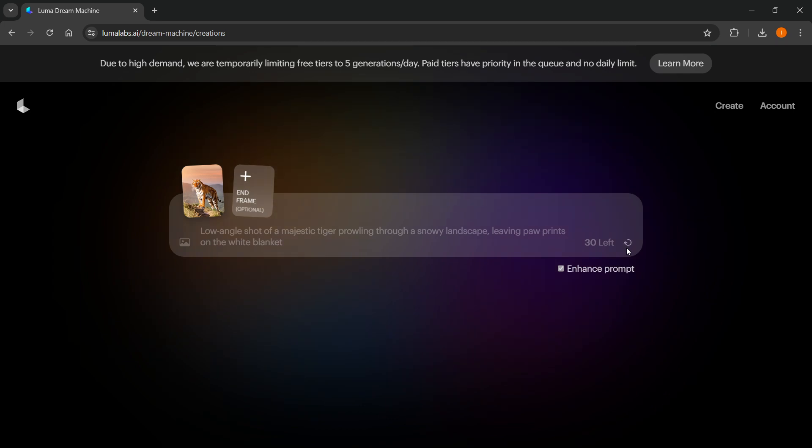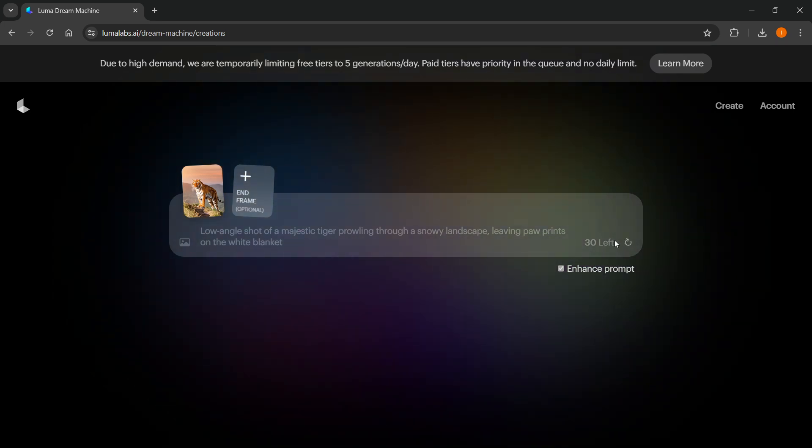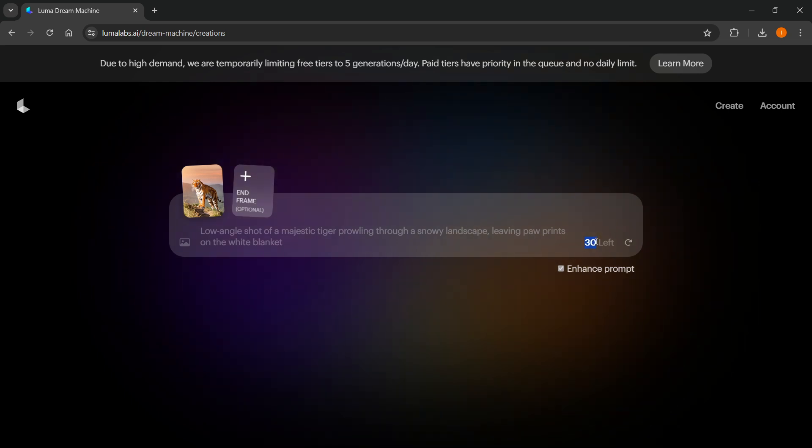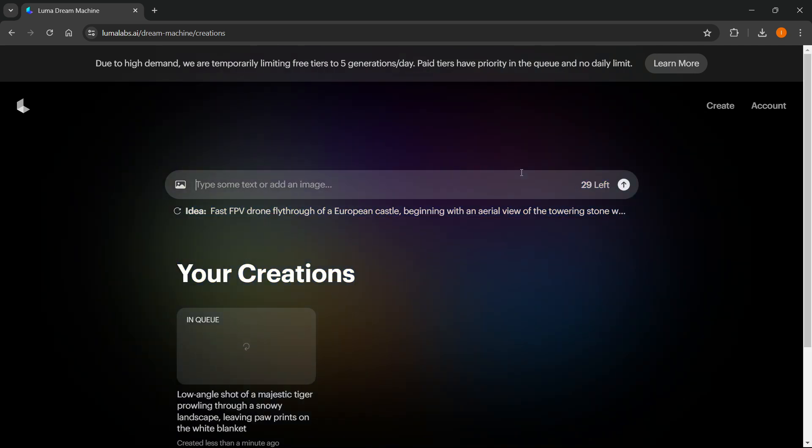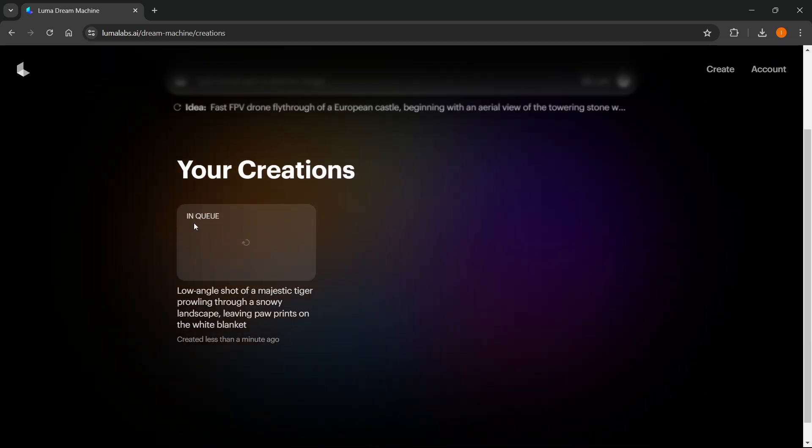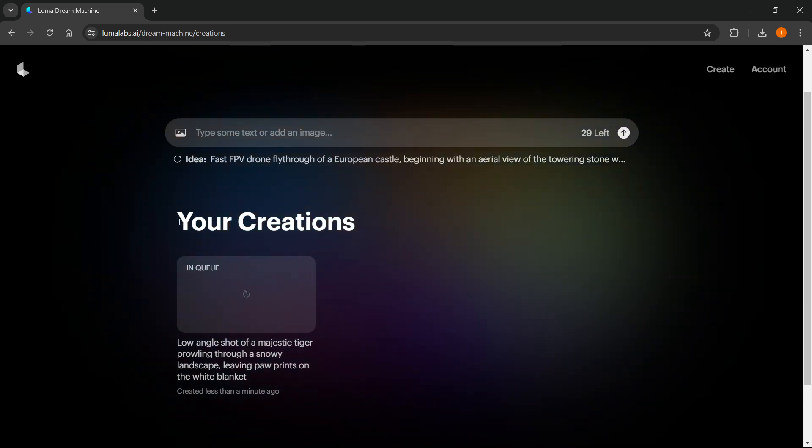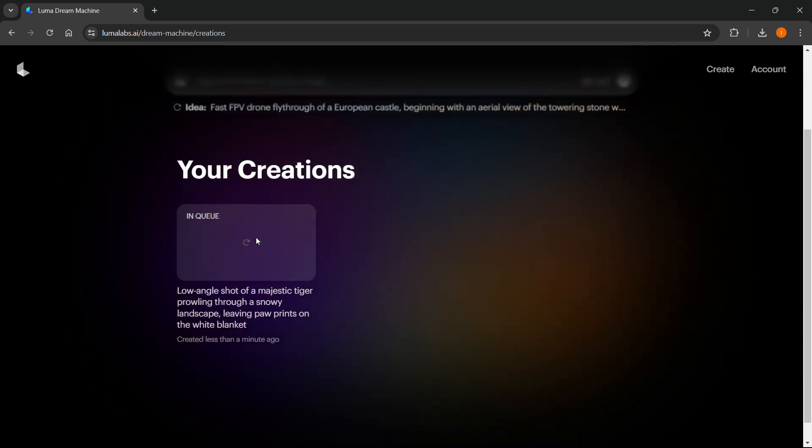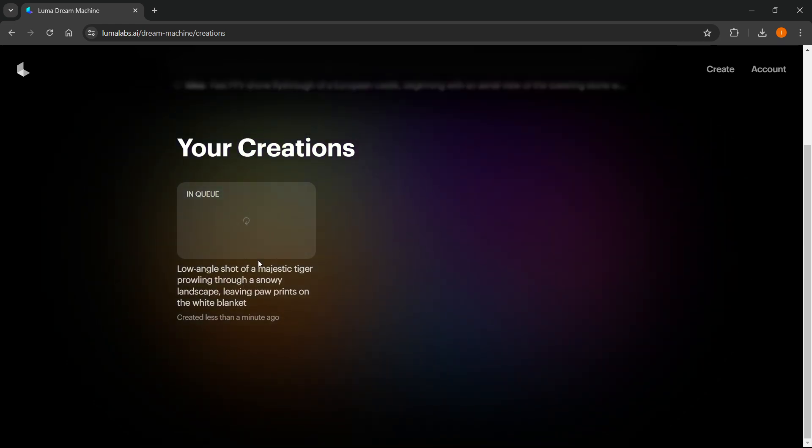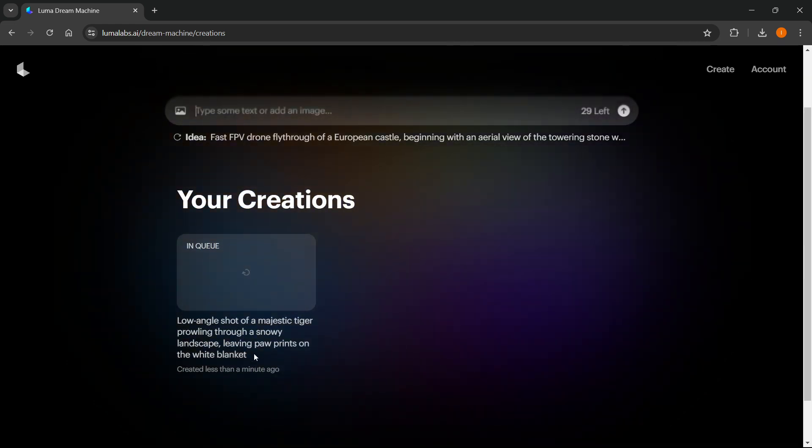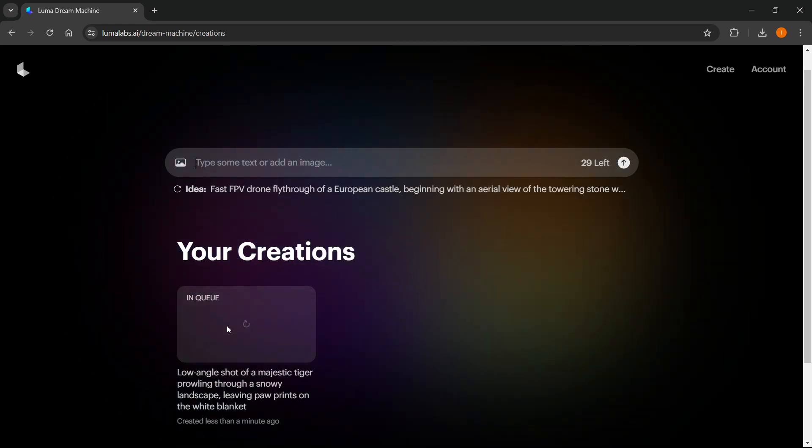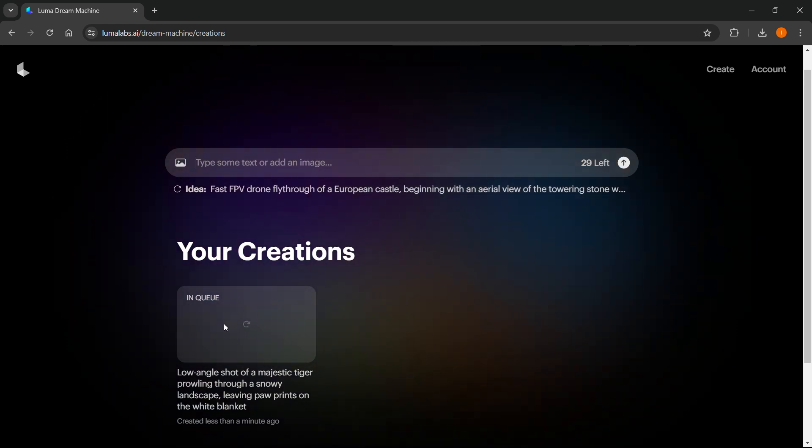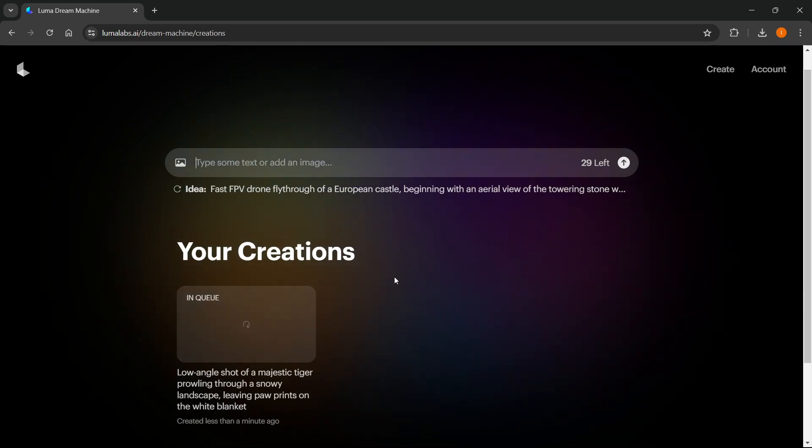This usually takes a bit of time to make. What I wanted to say is you have 30 generations per month, and then it resets. As you can see, once you've done that, it says Your Creations over here, and it says In Queue. There's also a description of what I've requested. This thing starts generating, and once it's generated, you will get your results.